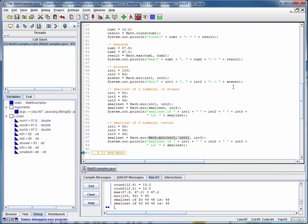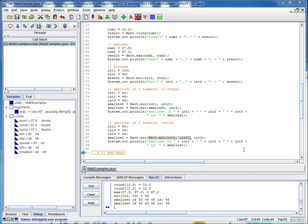So this example should show you how to use all of the methods of the Math class that were discussed in the prior video lecture. Again, the key thing to note is that Math is a static class, and every time you use it you have to call the method statically by prefacing it with the name of the class as opposed to the name of some specific object. So it's always going to be Math.method, Math.method, etc.